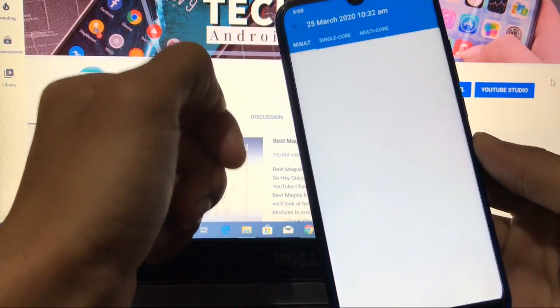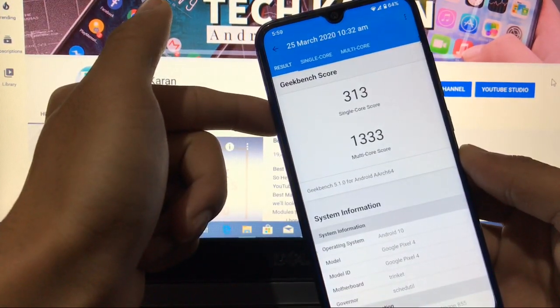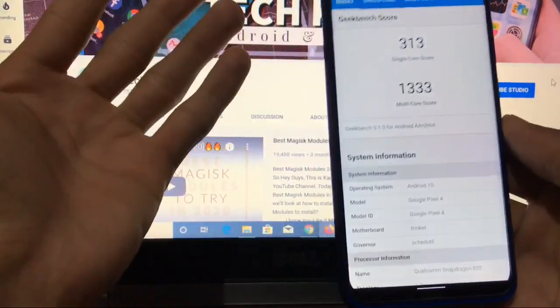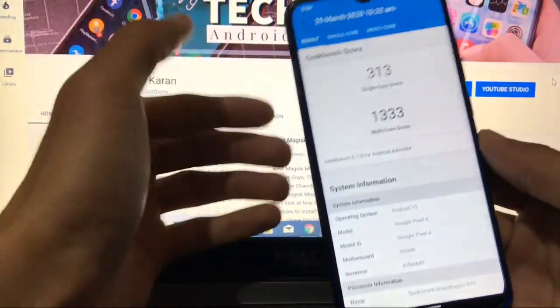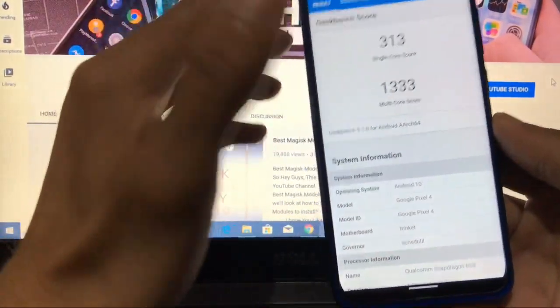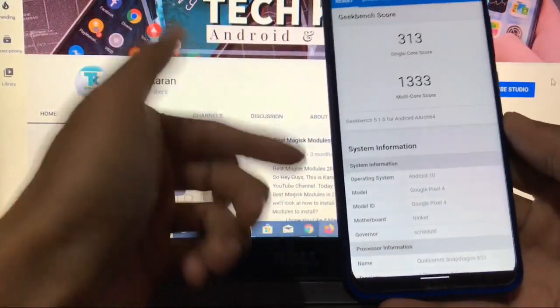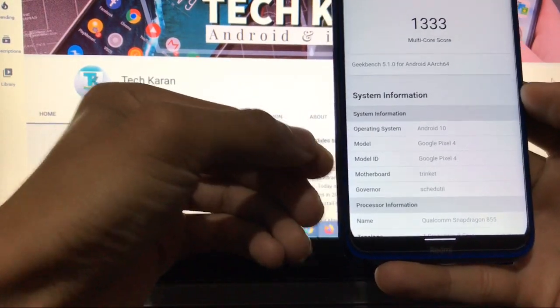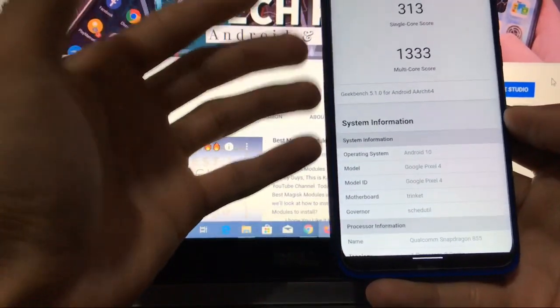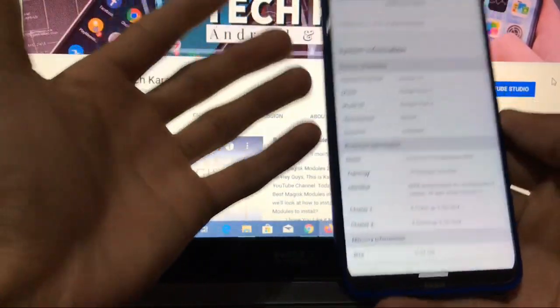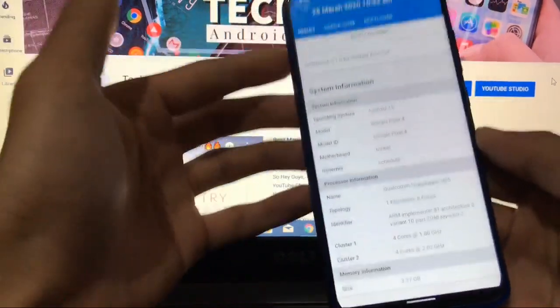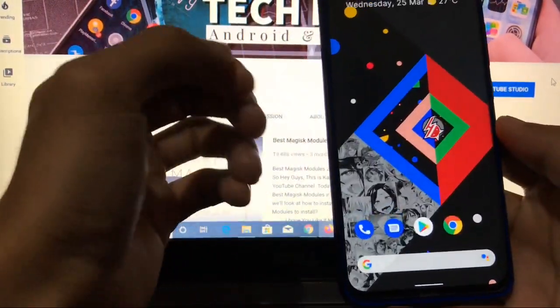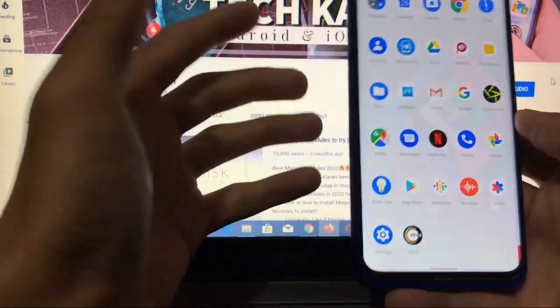What is the Geekbench score? Let me show you. 313 is the single-core score and 1333 is the multi-core score, which is a very good Geekbench score for this device. Not great, but not bad. You can see here Android 10, Google Pixel 4, Qualcomm Snapdragon 855. If you want to feel like a Snapdragon 855 device, then you can use this ROM. Some things are there which are not compatible with this device.